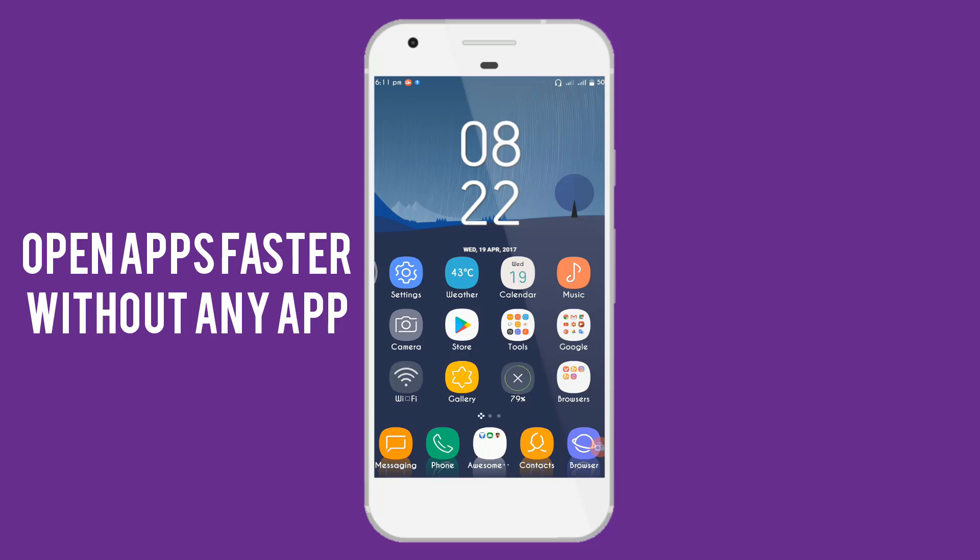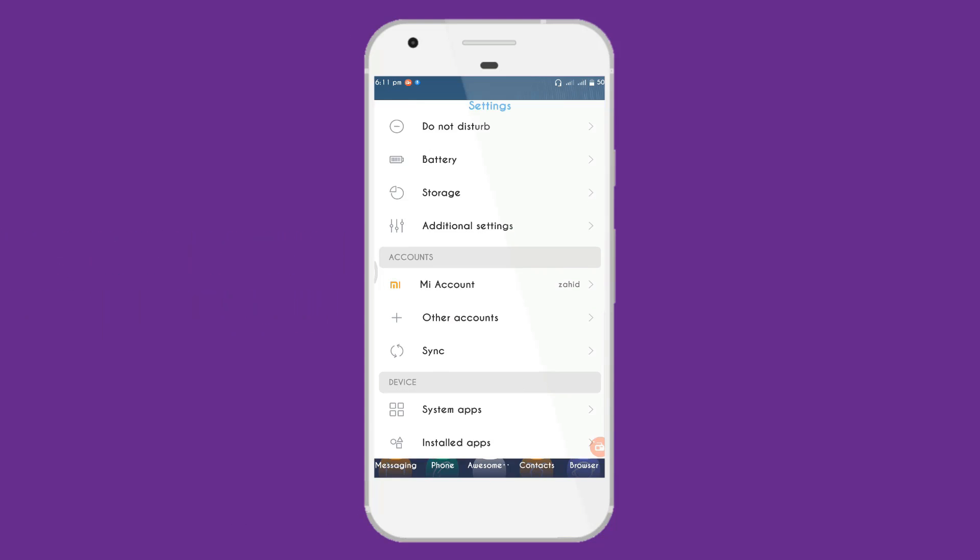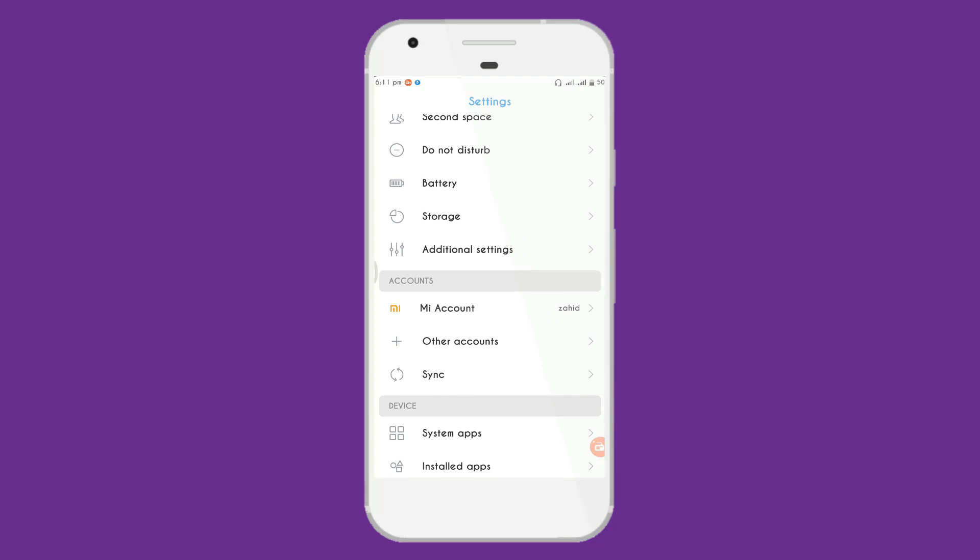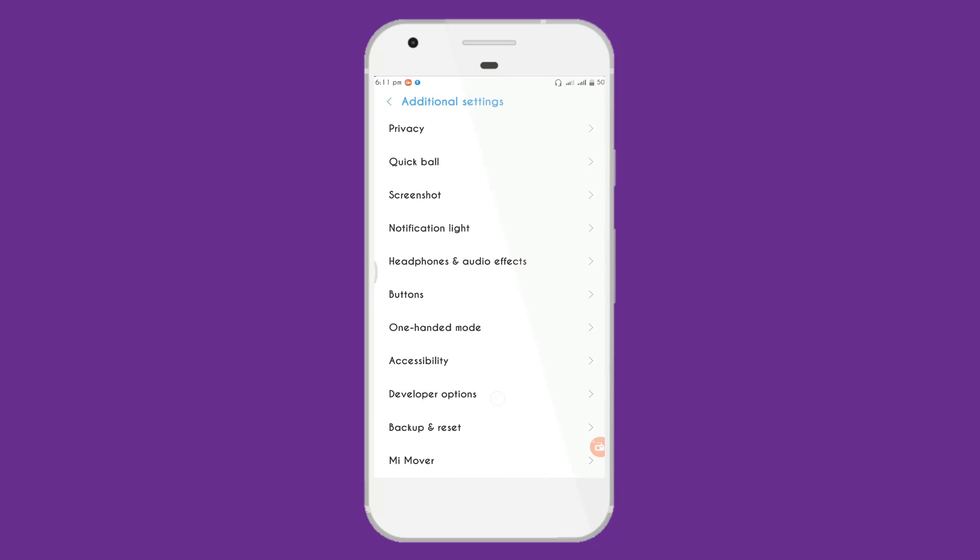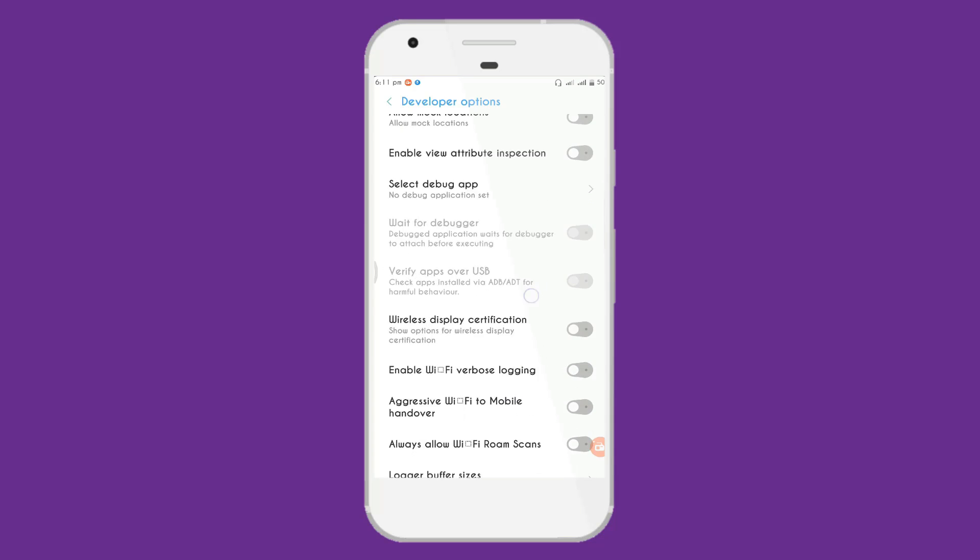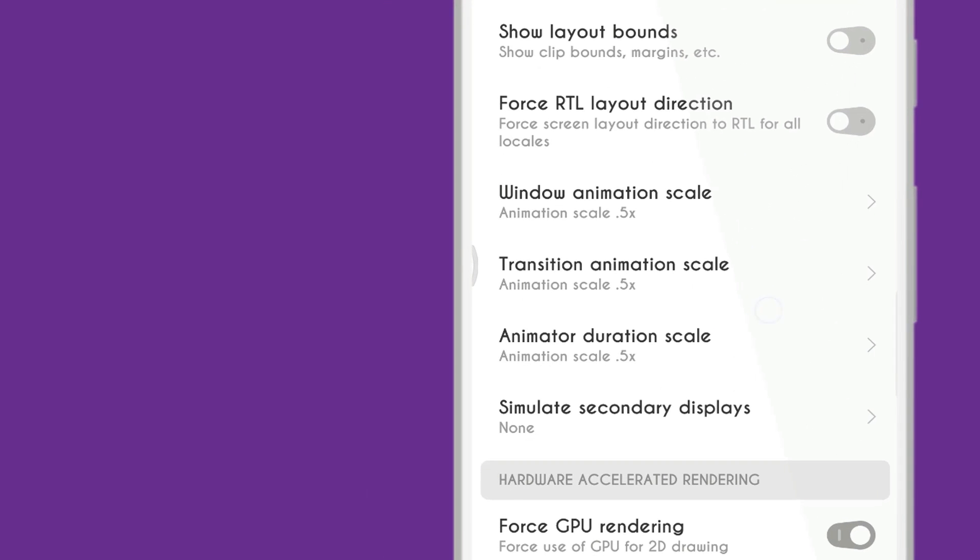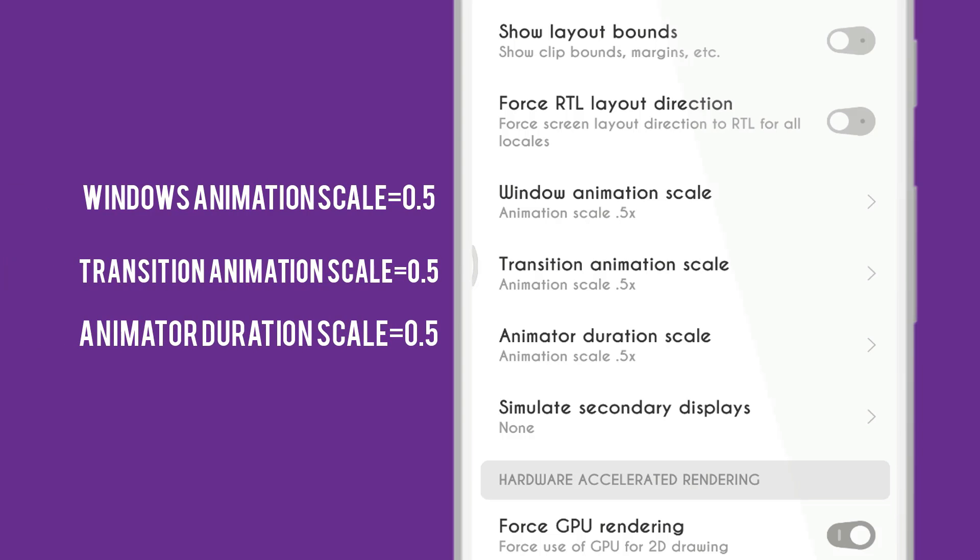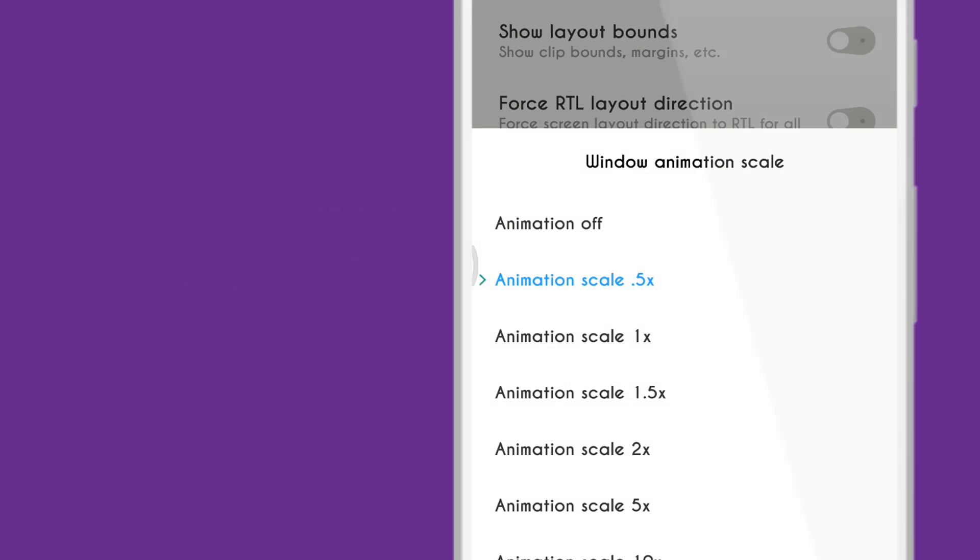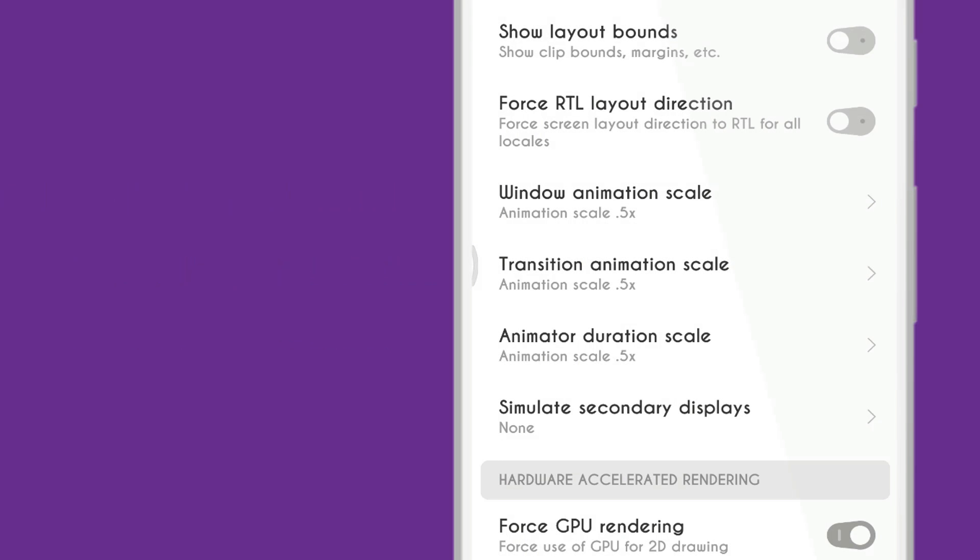Increasing window animation scale. Go to your settings, developer options. Here it is. And scroll down, here you see Window animation scale, Transition animation scale, and Animator duration scale. Set to 0.5 like me. These three options you must be set to 0.5 scale.